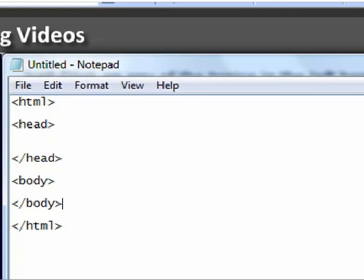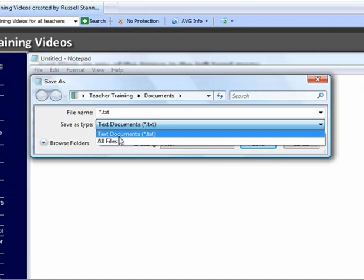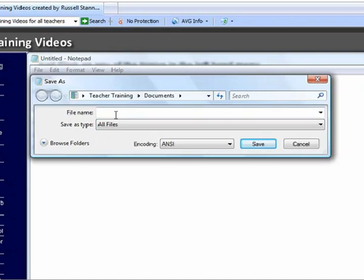Right, so there's my first attempt at an HTML document. So now I need to save it. And I'm just going to save it somewhere in my documents. So let's go to save as. Okay, there we go. And we need to be a bit careful here because Notepad assumes that this document is going to be a text document. Whereas actually it's going to be an HTML document. So we need to change the save as type to all files. And then we actually need to specify the extension. So let's just call this one index.html. And then press the save button.